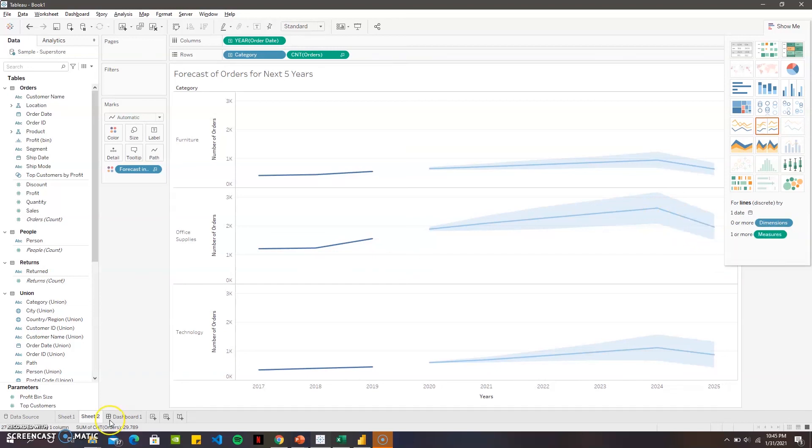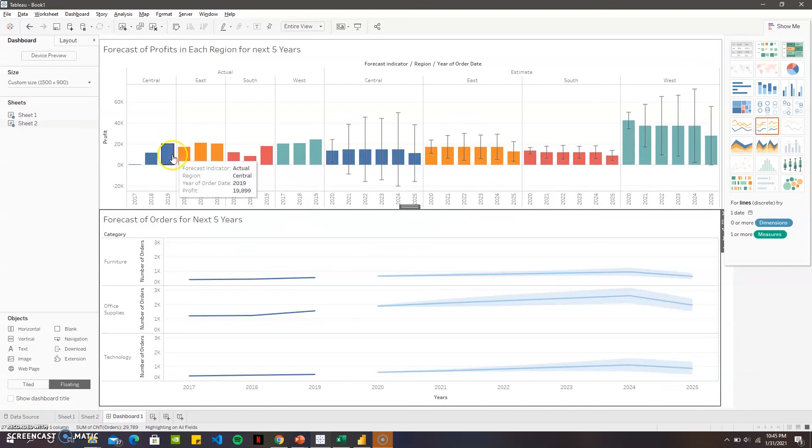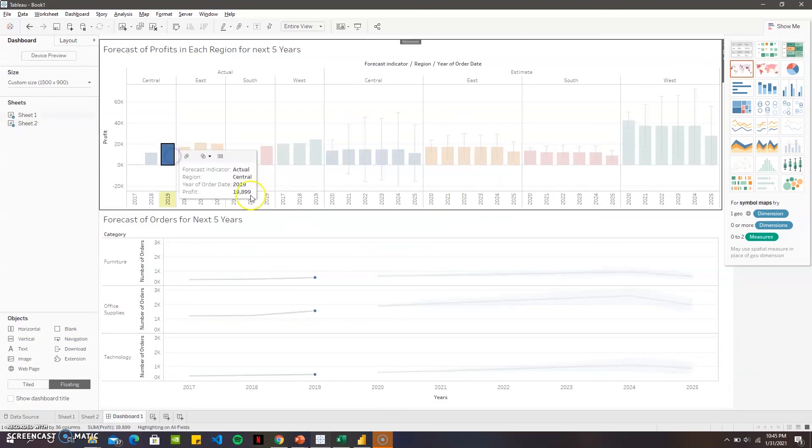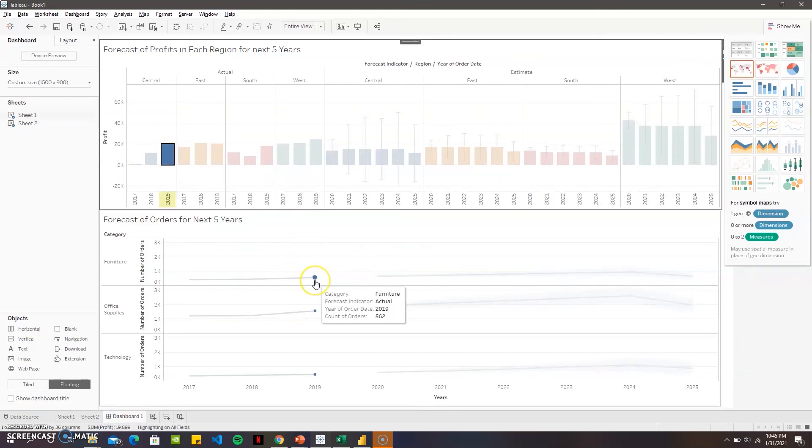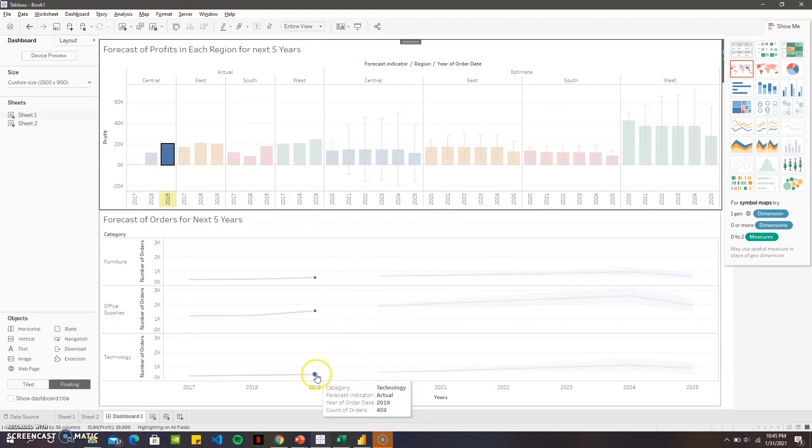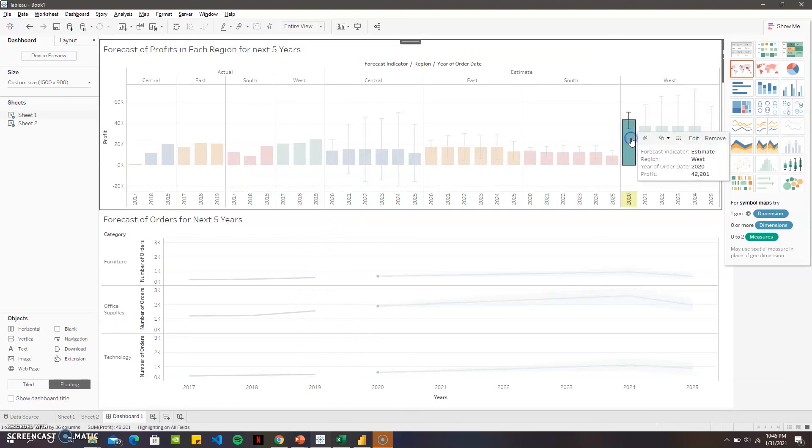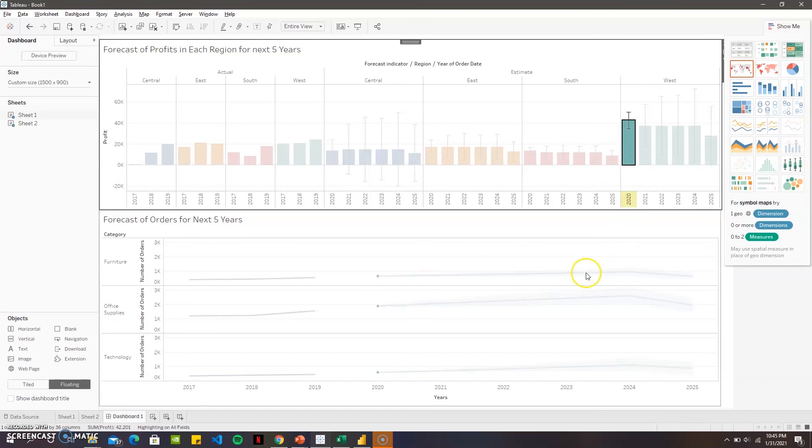I have a dashboard here which is interactive. When I click 2019 we get the 2019 orders and the profit for 2019 was nineteen thousand dollars for all of the orders. For the forecast it's much higher.